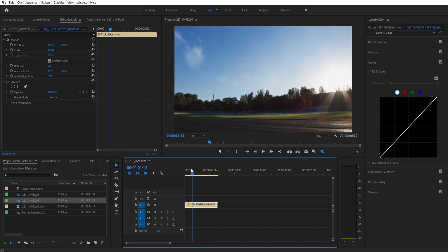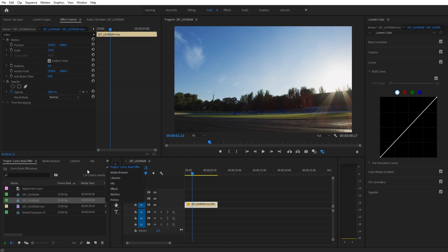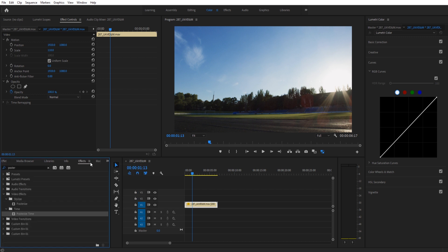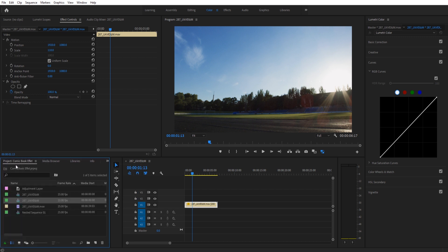The first thing that we want to do is we want to add in that checker effect that the other one had. To do that we need to go into our effects and we're going to need to use something called checkerboard. Now if we applied checkerboard directly to this we would sort of lose control over it and it would turn this into a checkerboard.